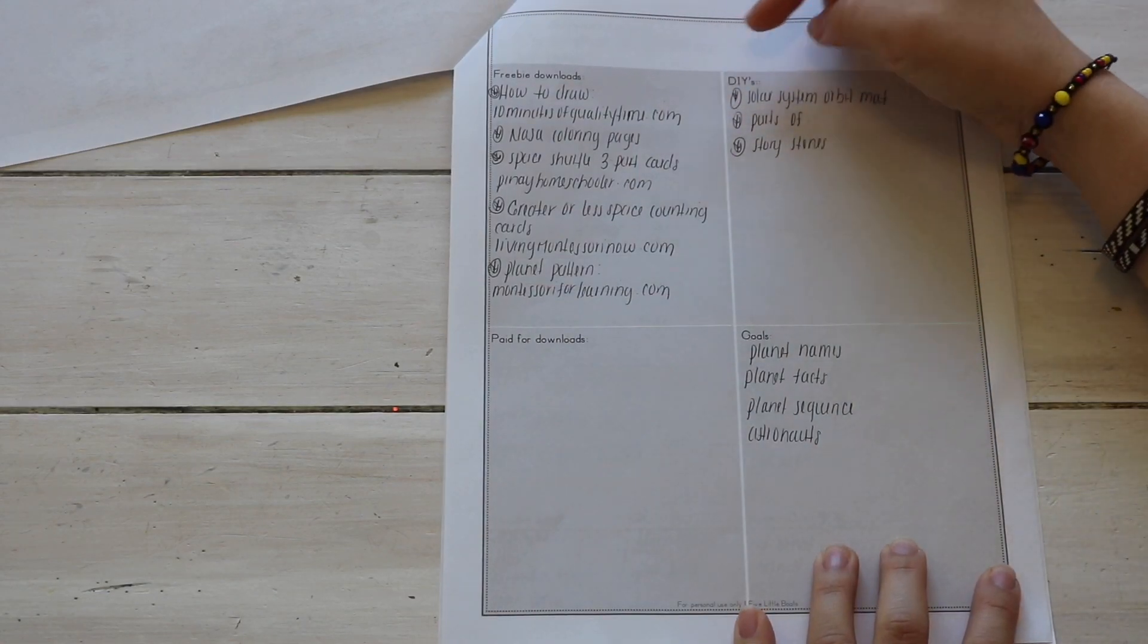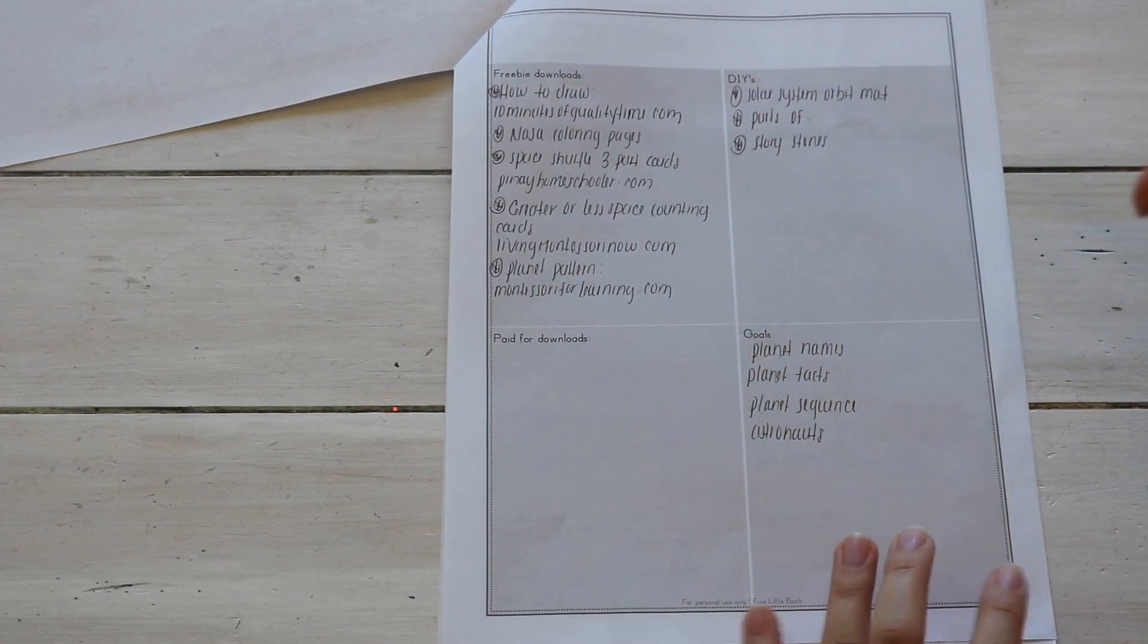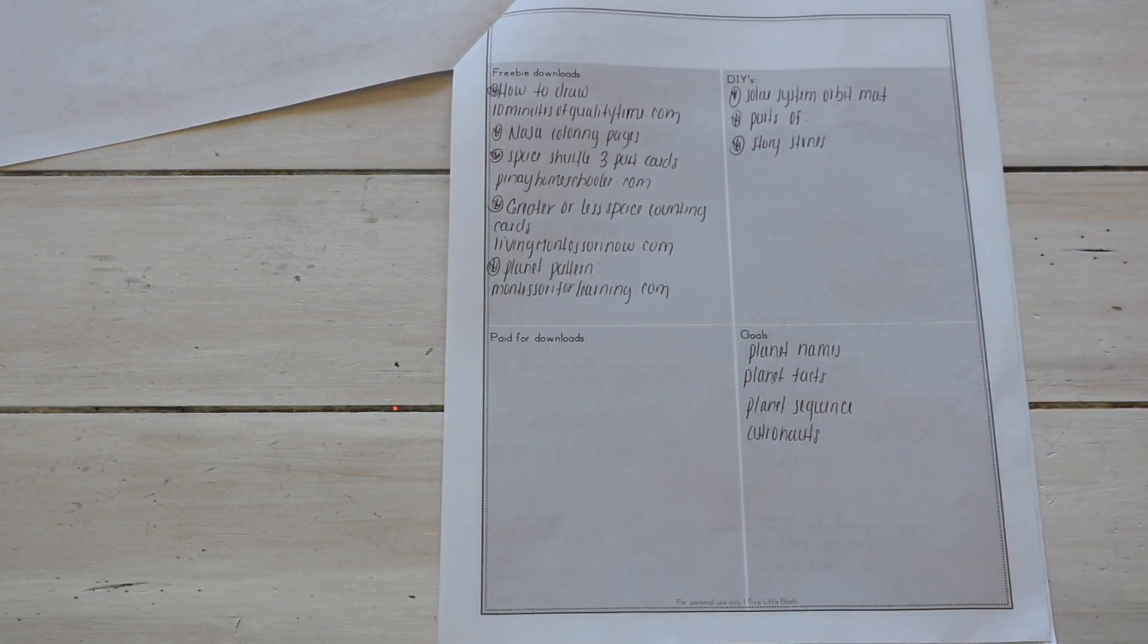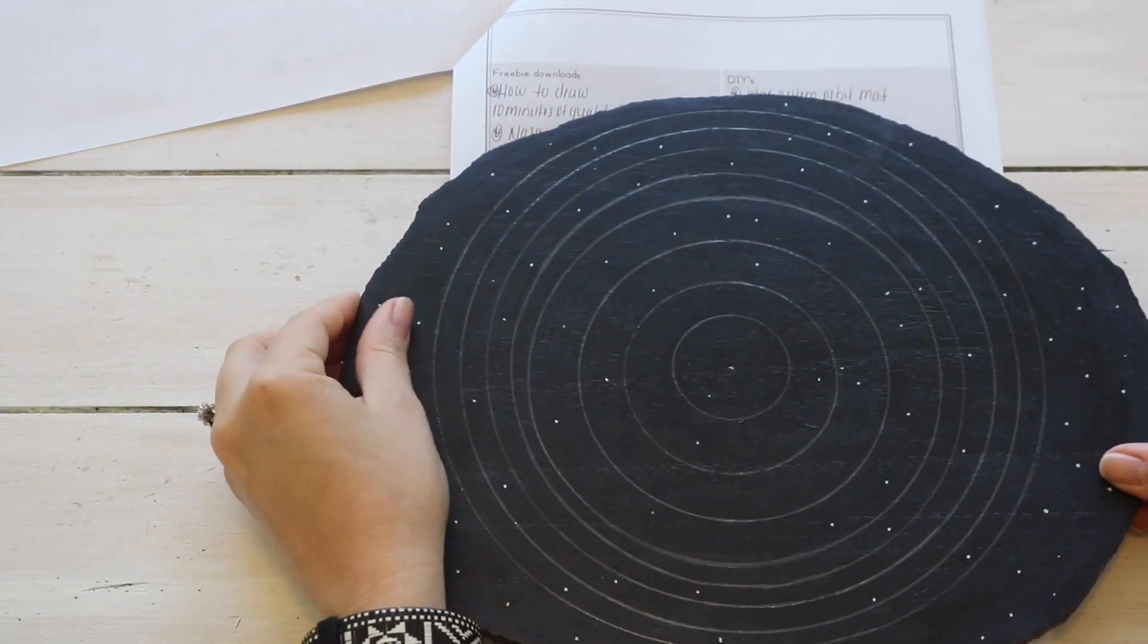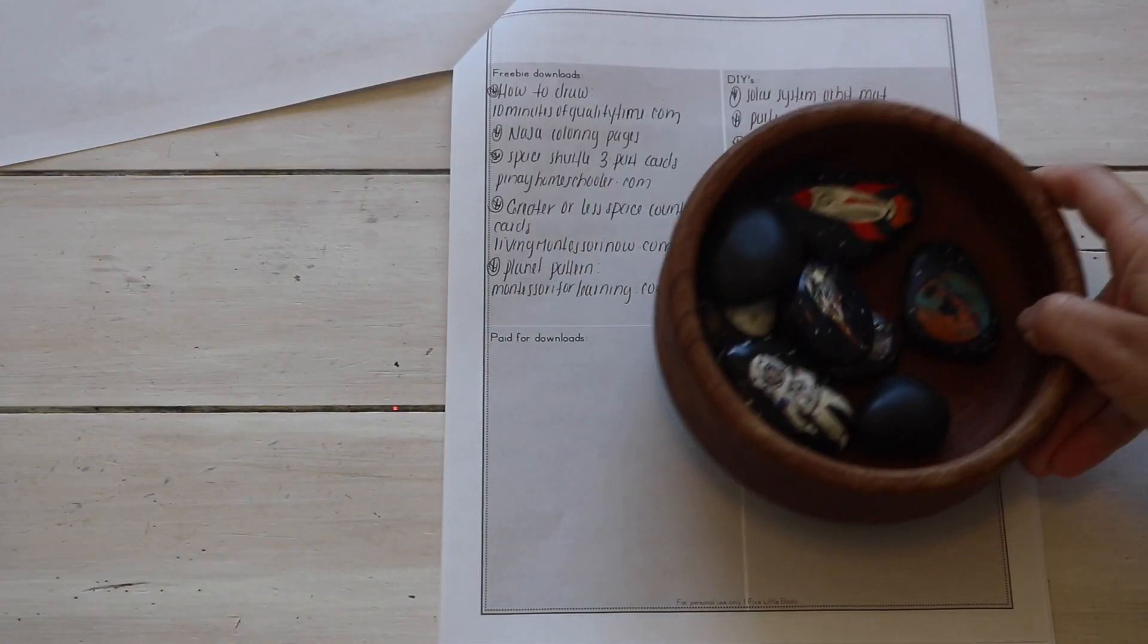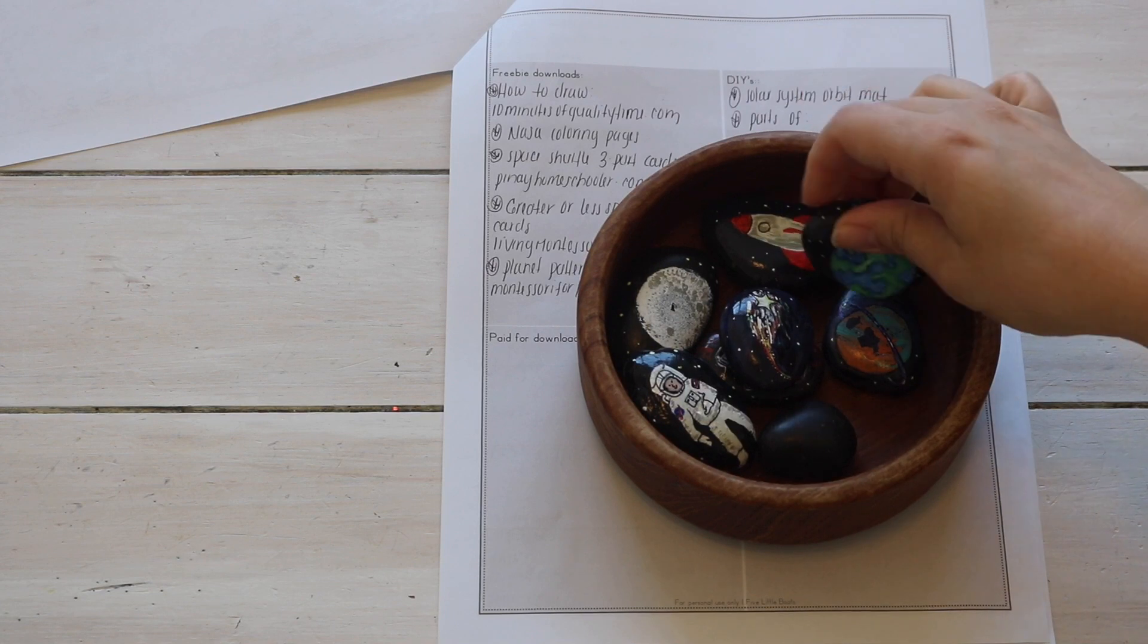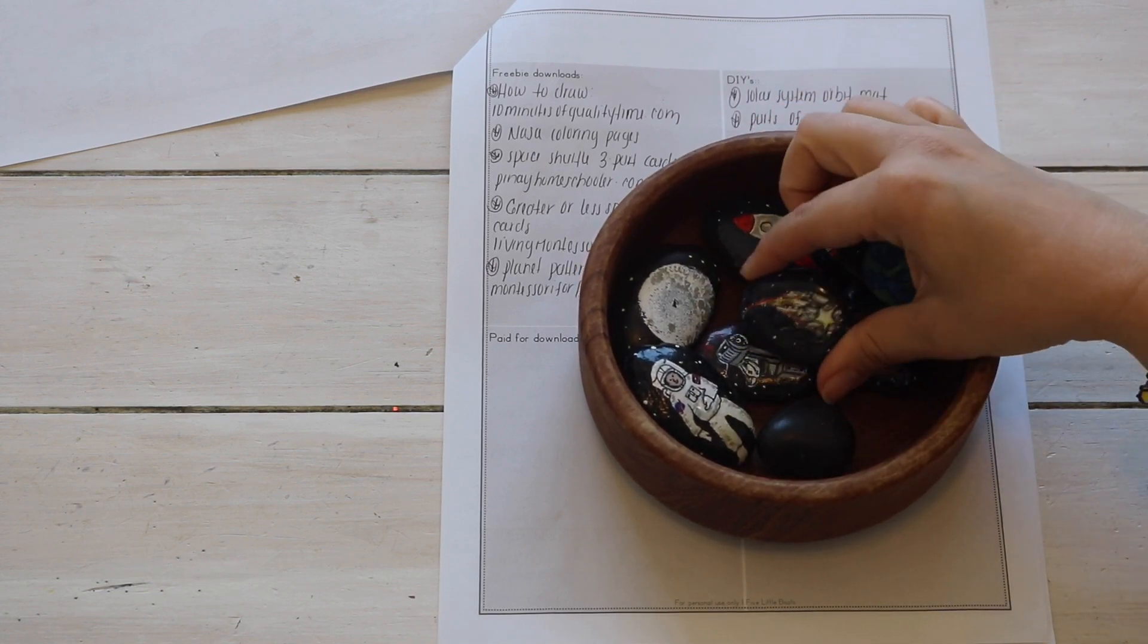So I have a DIYs section here for things that I might want to save money on and DIY myself. For example, I want an orbit mat to sequence the planets in their ordinal position from the sun. So I took a wooden slab that I had laying around and I painted it. Story stones - we like to use these for our sensory bins and for prompts for storytelling, for imaginative play. And my husband hand painted these for us.